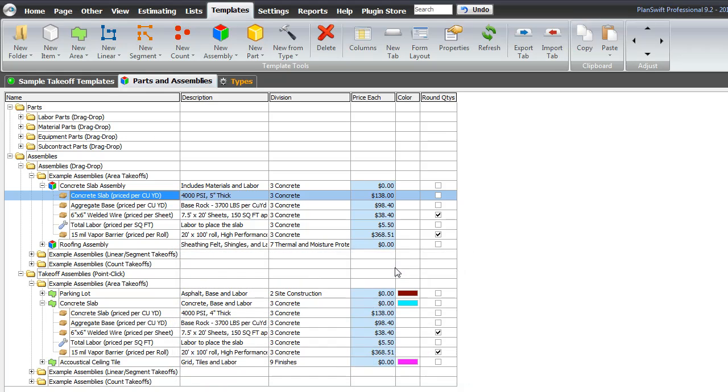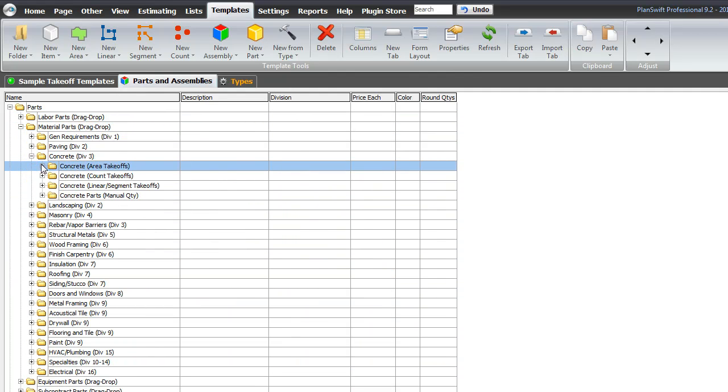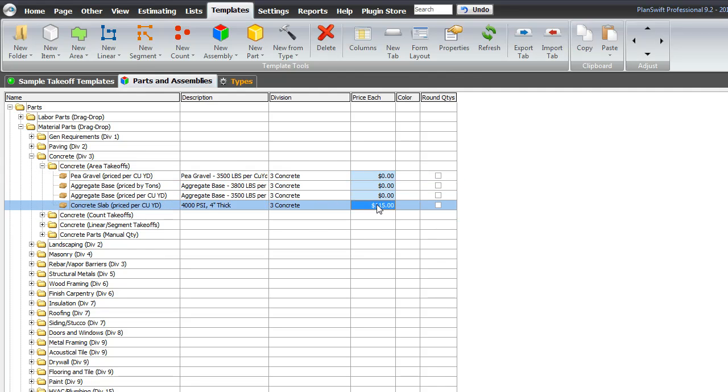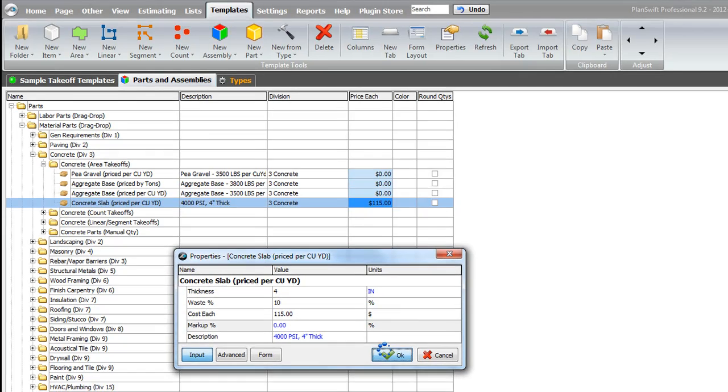So, again, we've set those properties. And let me again go and show you where the other concrete part is that we updated, which would be right here. My concrete slab, $115. And that one shows $115 because we don't have the markup set.